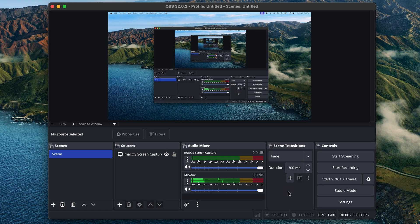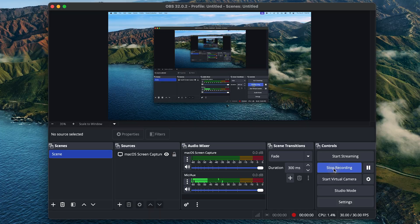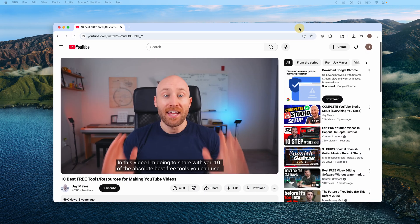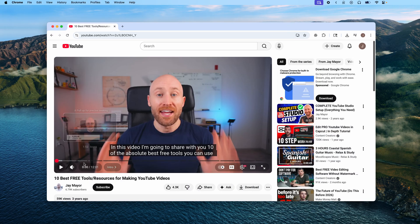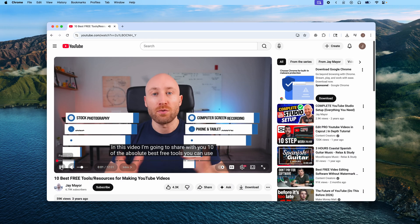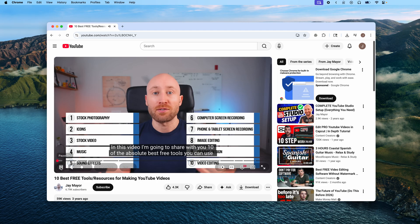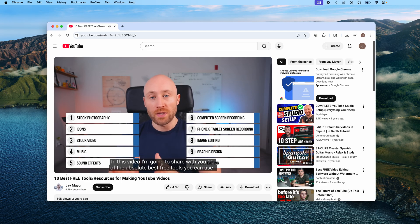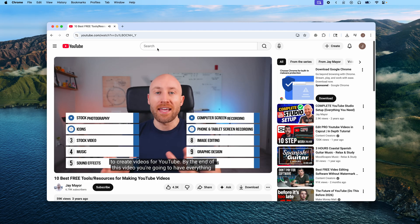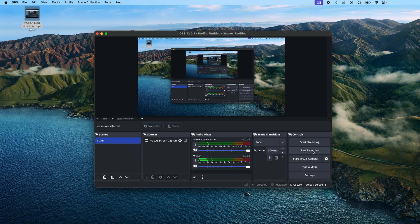Now we can press Start Recording or hit F10 to start recording. And now we're recording. So I'll just pull up one of my videos to use as an example. Share with you 10 of the absolute best free tools you can use to create videos for YouTube. And now I'll hit F10 to stop recording.